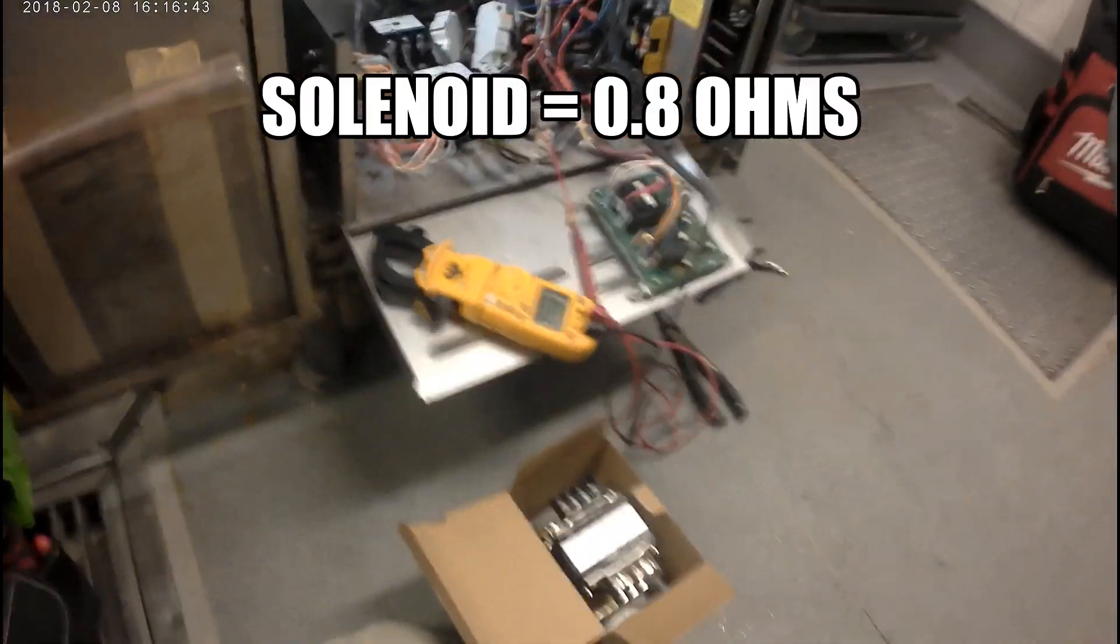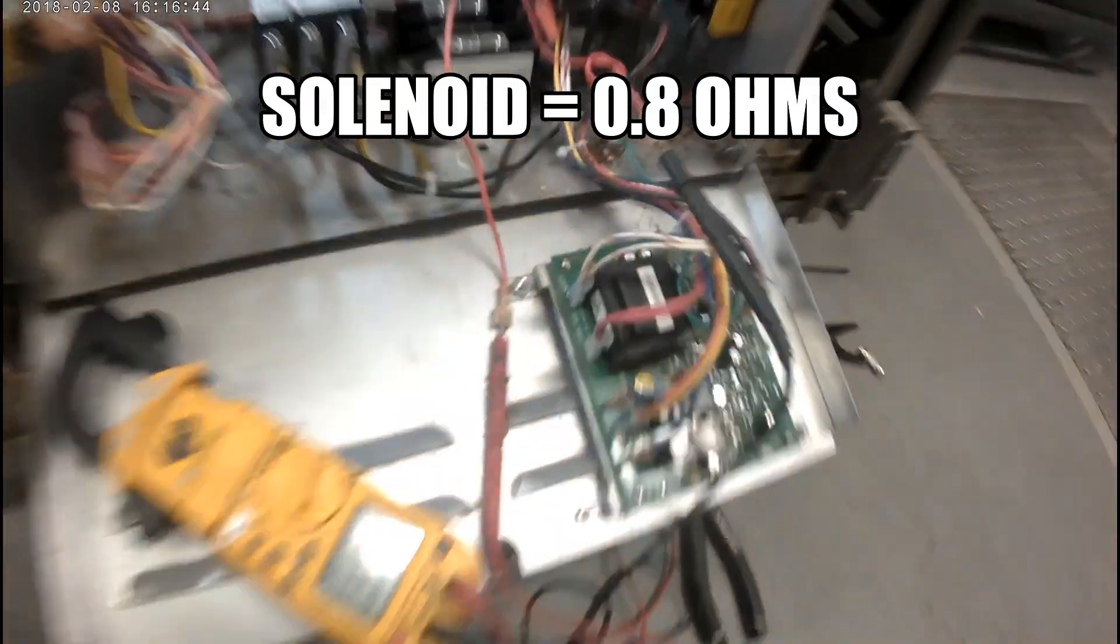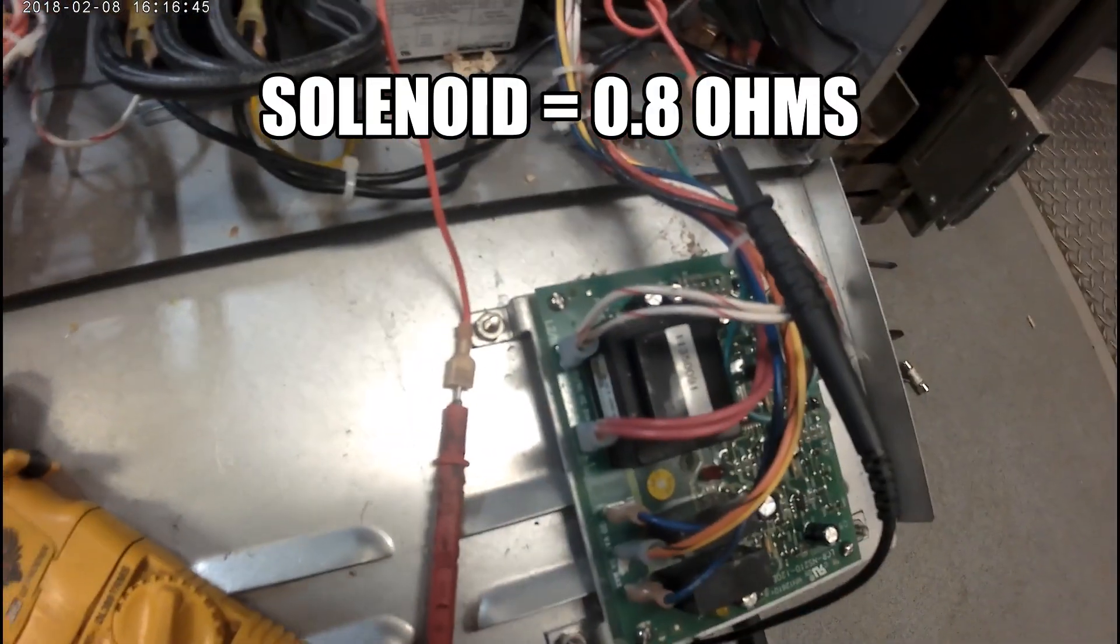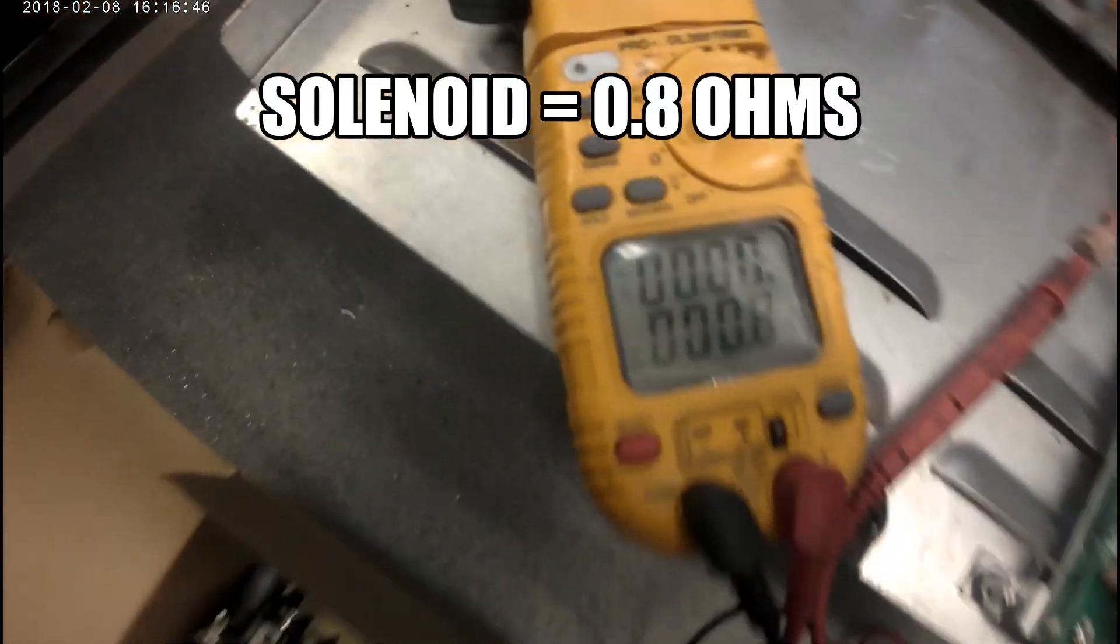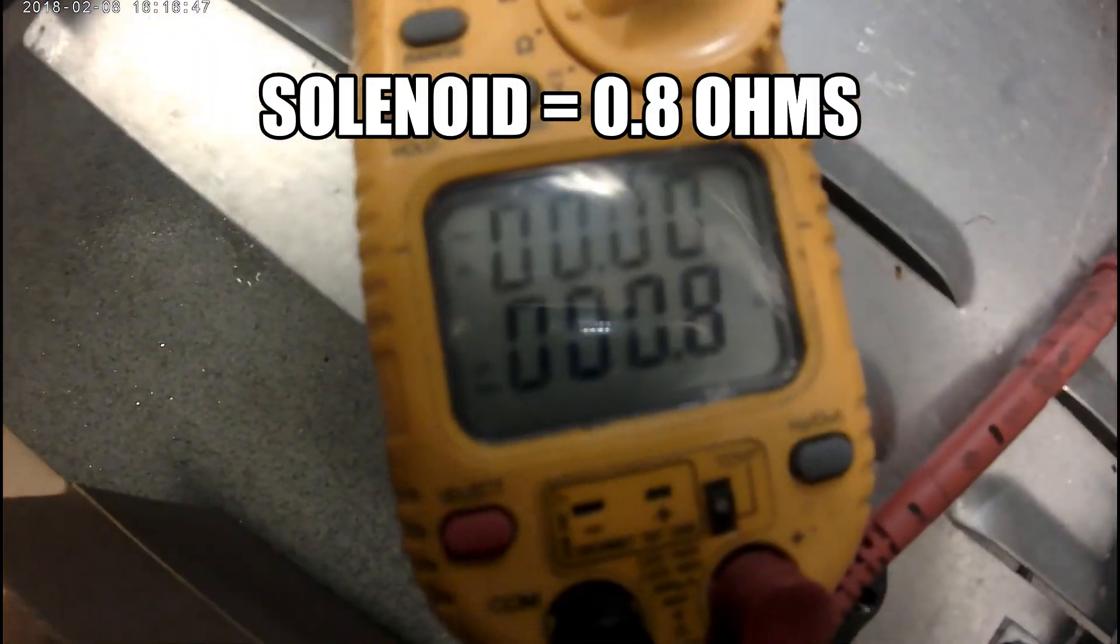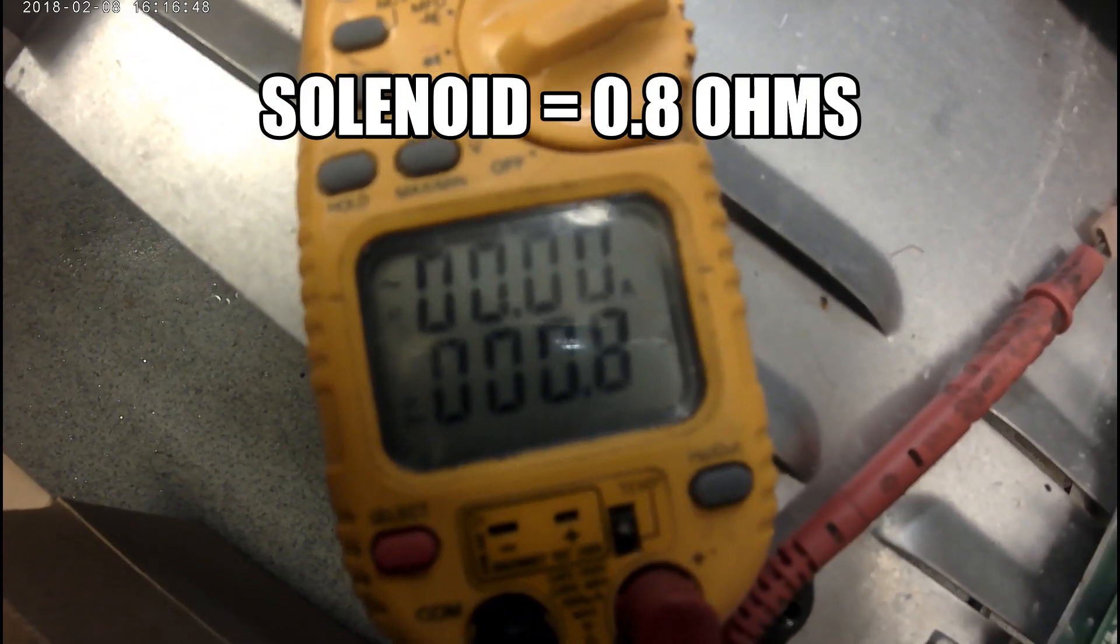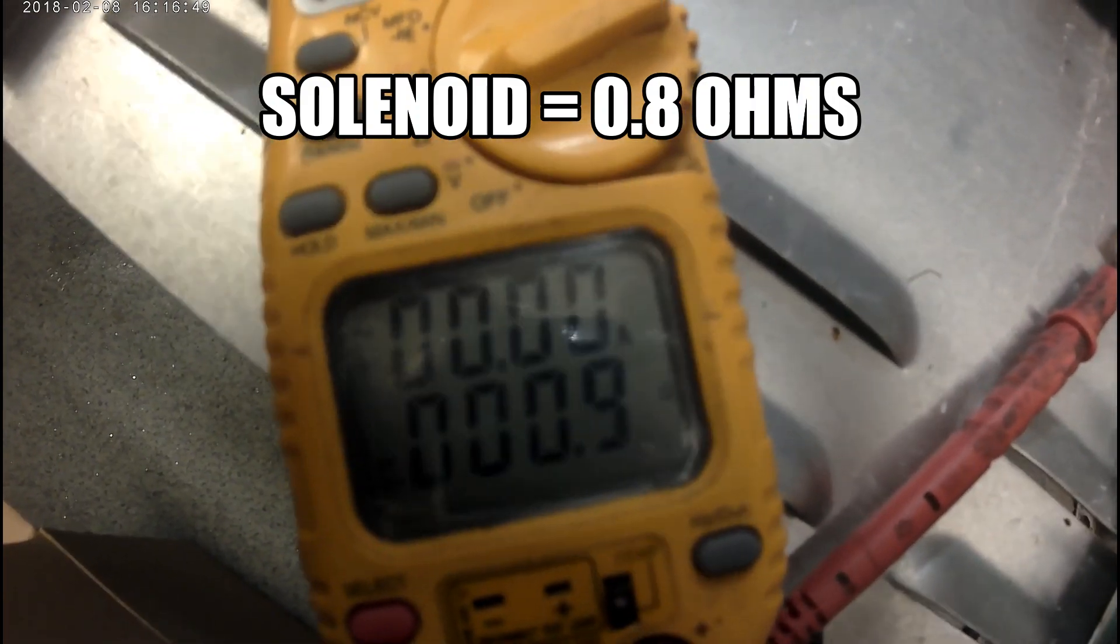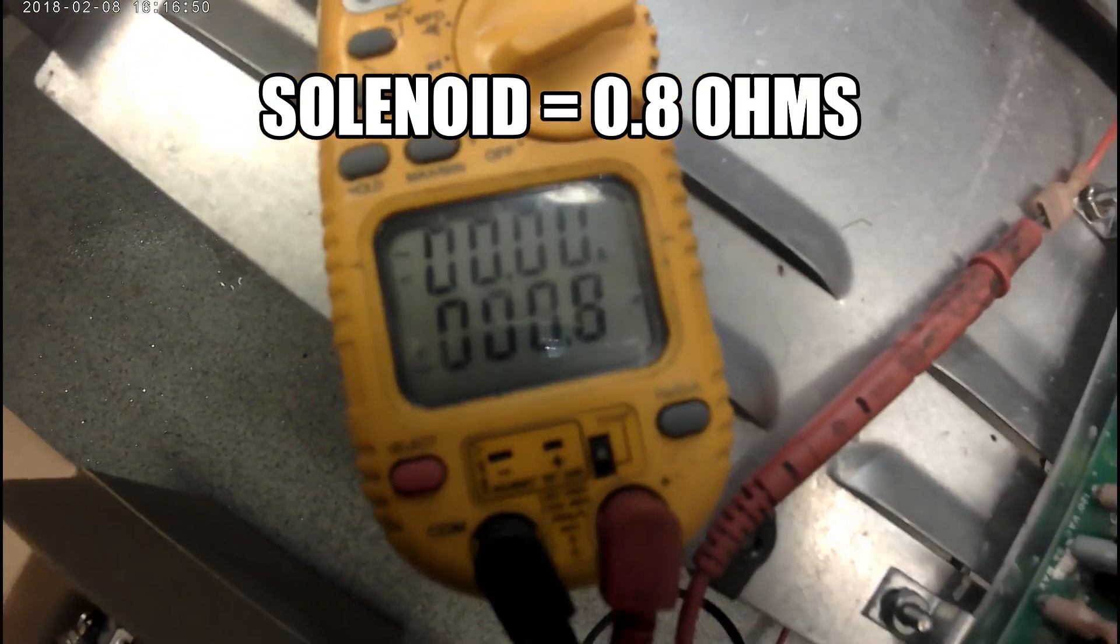Then I ohmed out my drain valve. I'm getting 0.8 ohms on it. I disconnected both wires from it.